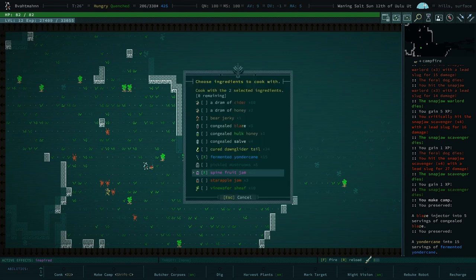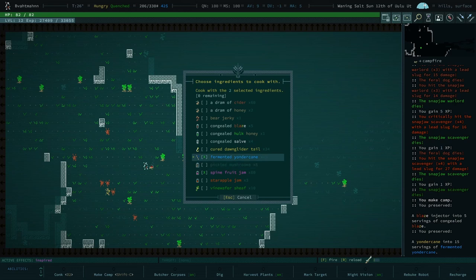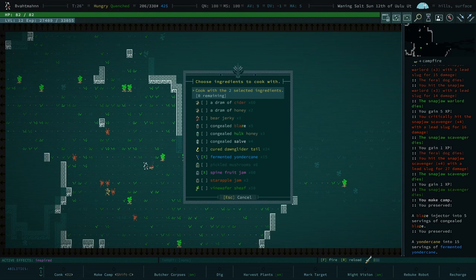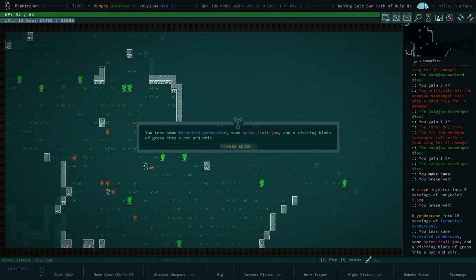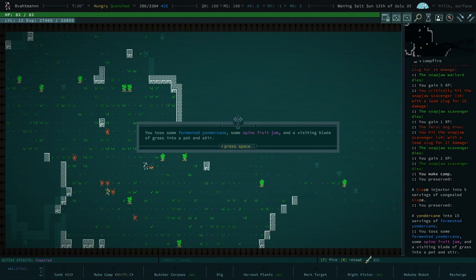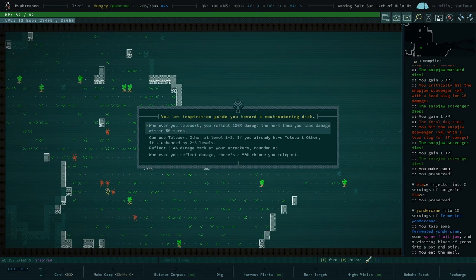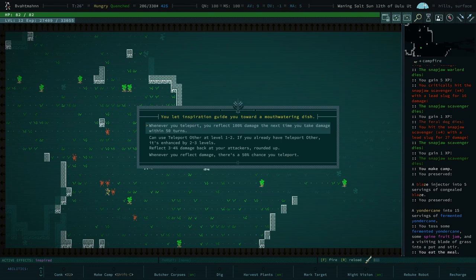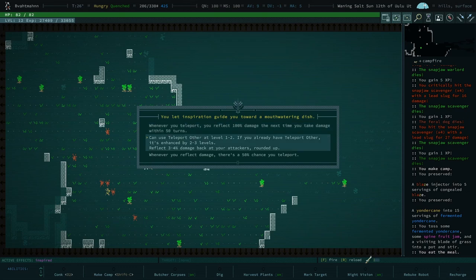You actually have quite a bit of cider. Yeah, yeah, that works. This'll probably. Do you, do you only have oh you have dig because you're still using a nano pneumatic jackhammer. Forgot about that. All right, let's see what we make. I taste some fermented yonder cane, some span fruit jam and visiting blade of grass. Visiting a visiting. It visited and you stopping by. Yes, eat them. Whenever you teleport you reflect 100 damage the next time you take damage within 50 turns. Can use teleport other level one to two. If you already have teleport other it's enhanced by two to three levels.